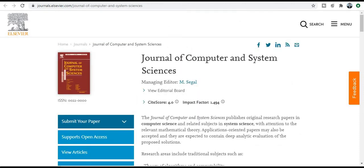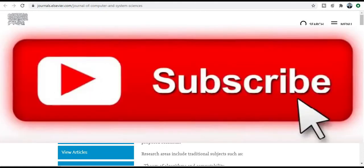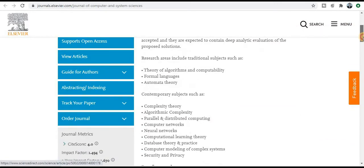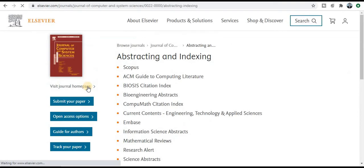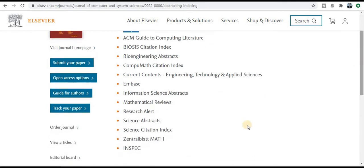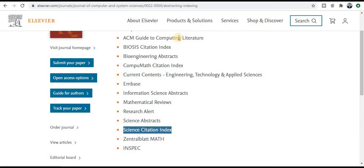Next one is the Journal of Computer and System Sciences, with an impact factor of 1.4 and CiteScore 4.0. You can check the aim and scope: theory of algorithm, computability, formal language, automata theory. It is basically dedicated to computer science engineering, IT engineering, computer networks, and neural networks — a very wide area. The abstract and indexing includes Scopus index, ACM Digital Library, and Science Citation Index.